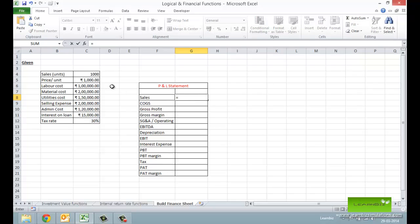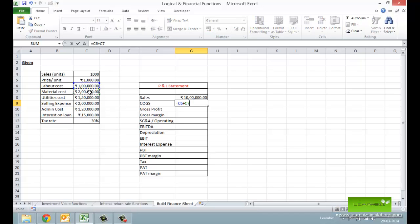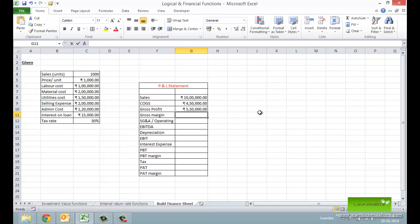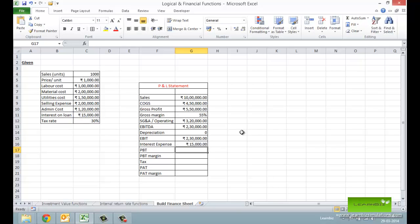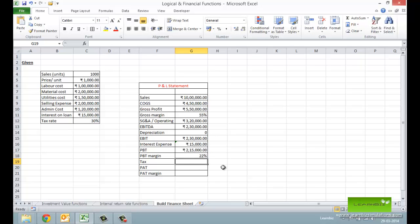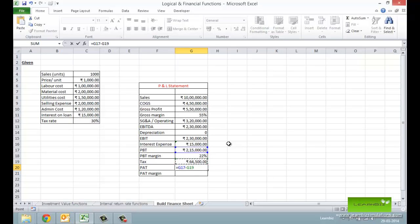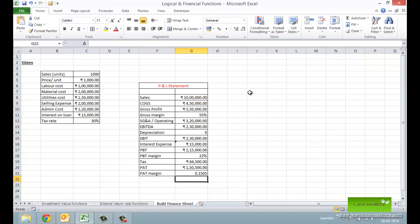Sales are total units multiplied by price per unit. Cost of goods sold will be labor cost plus material cost plus utilities cost. Gross profit will be sales minus COGS, and gross margin will be gross profit as a percentage of sales — a healthy 55% here. For operating expenses we will consider selling and admin costs, then calculate EBITDA and EBITDA margin. Then profit before tax after subtracting interest, and the income tax. Finally, PAT margin is calculated on sales and we get our simple P&L statement.